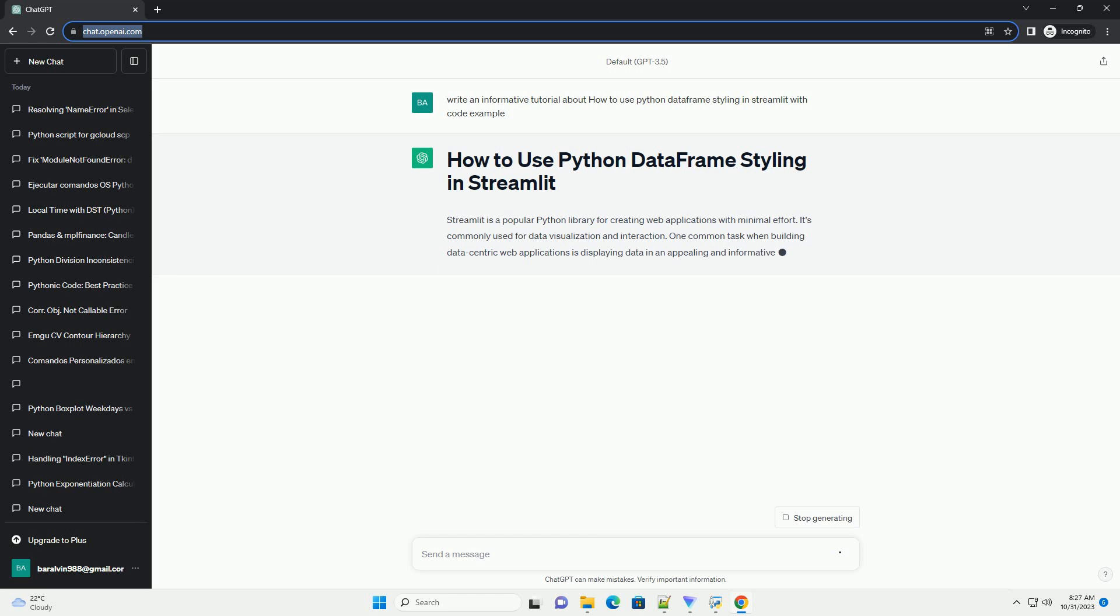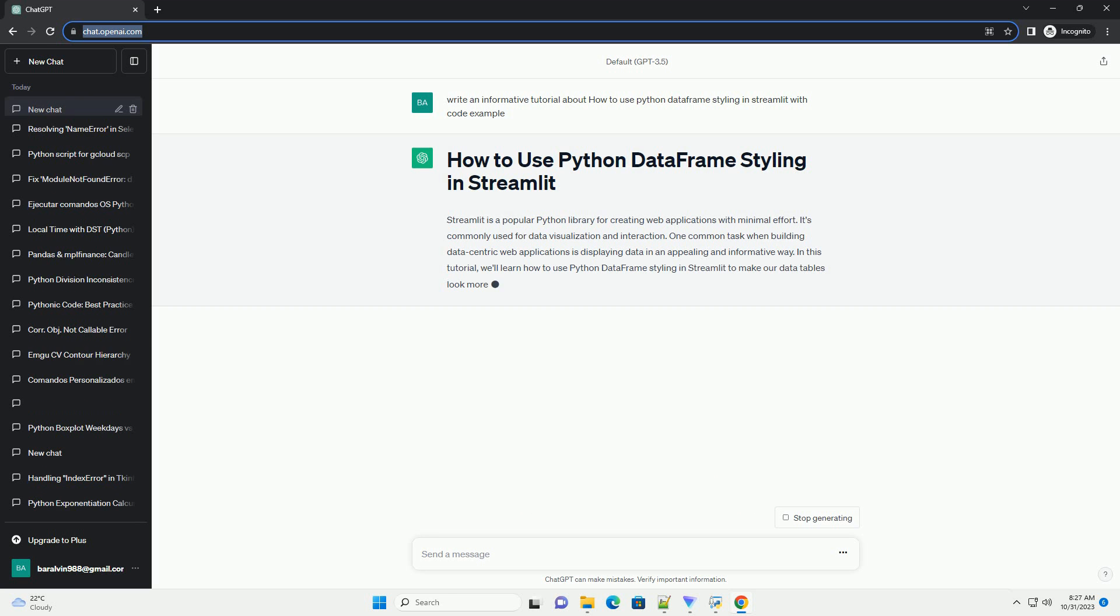We'll cover the following topics in this tutorial. First, make sure you have Streamlit and pandas installed. You can install them using pip.